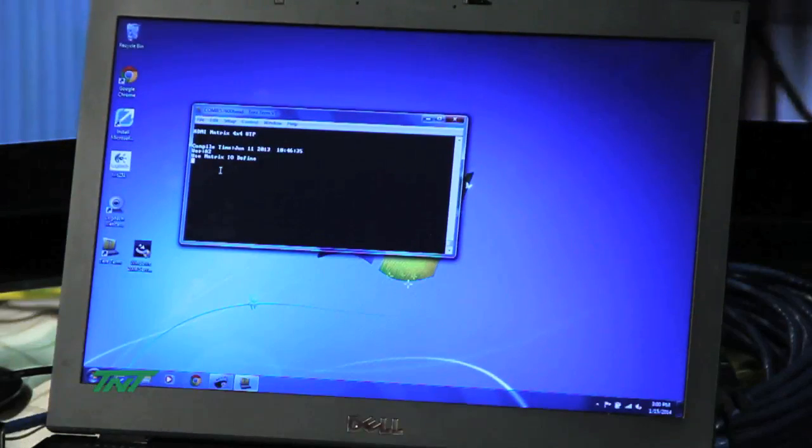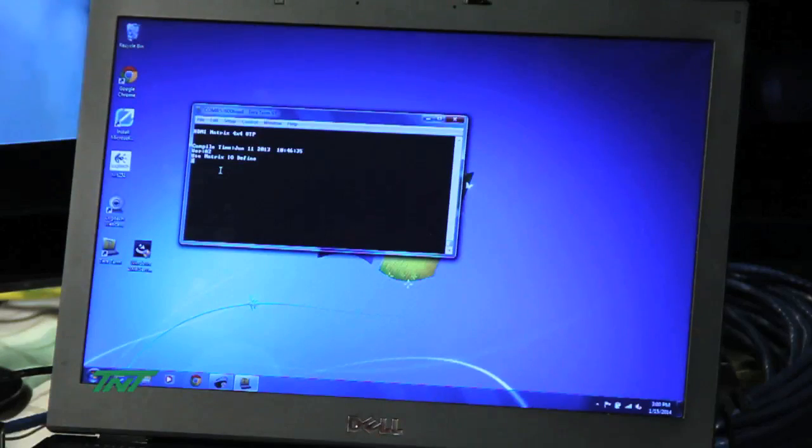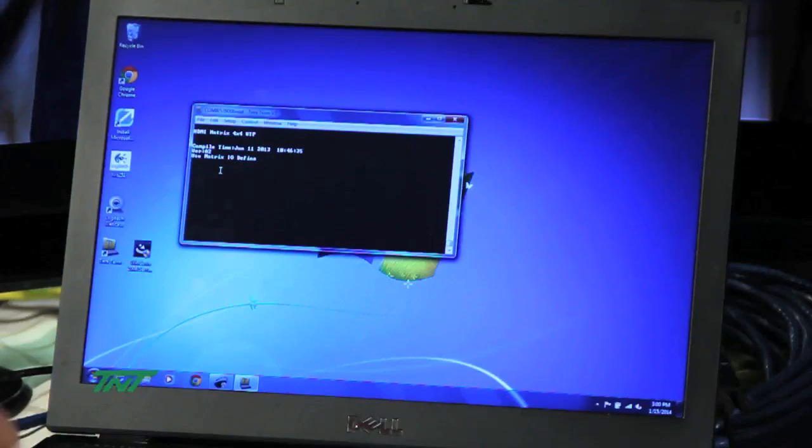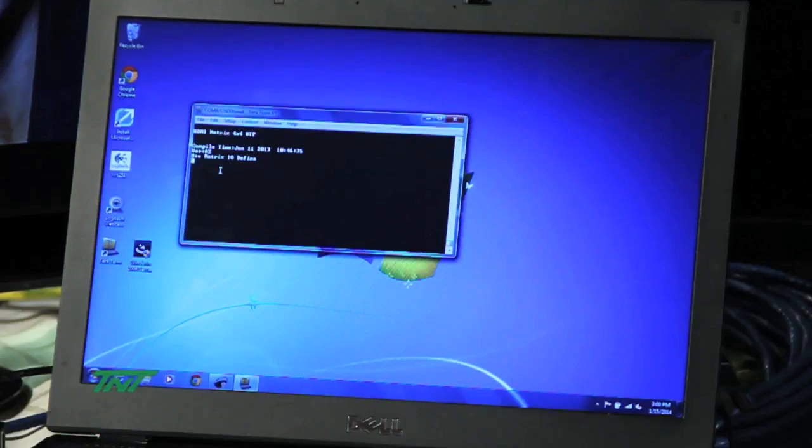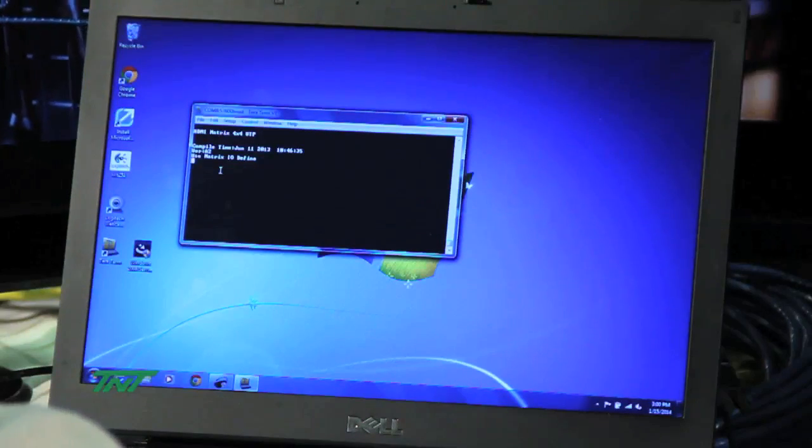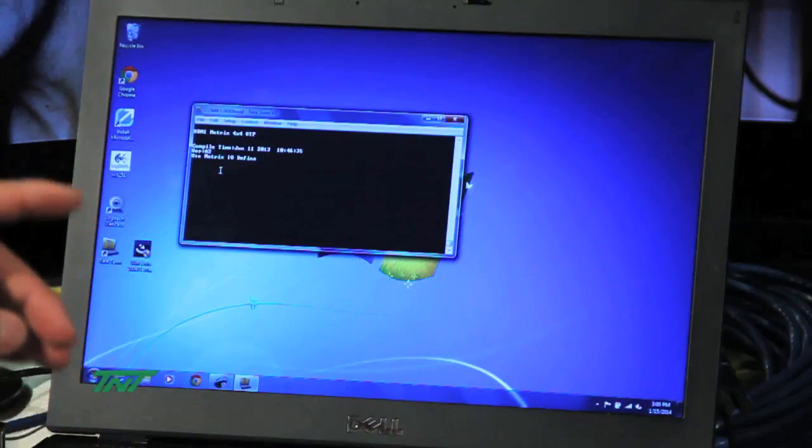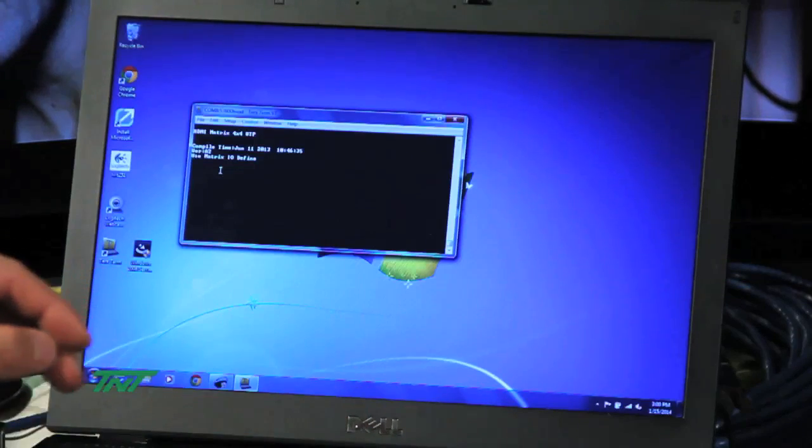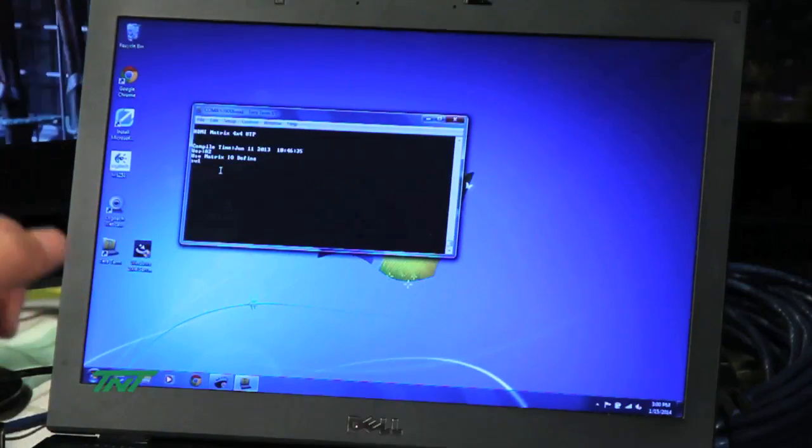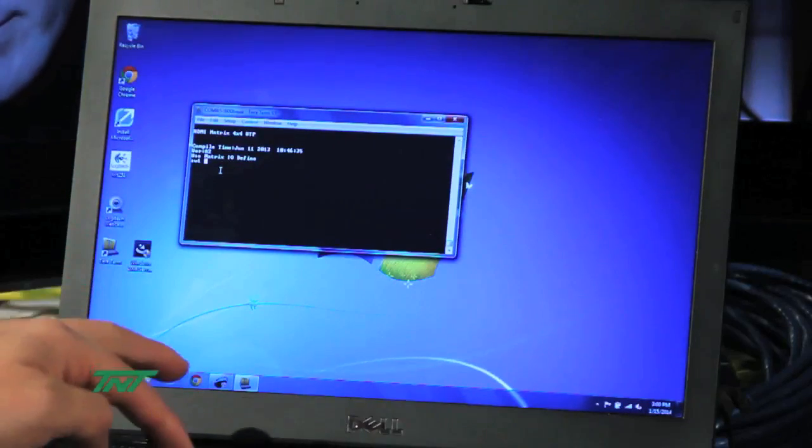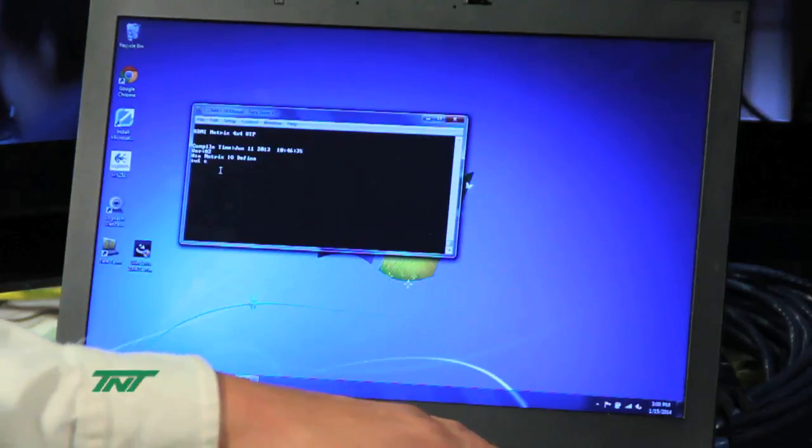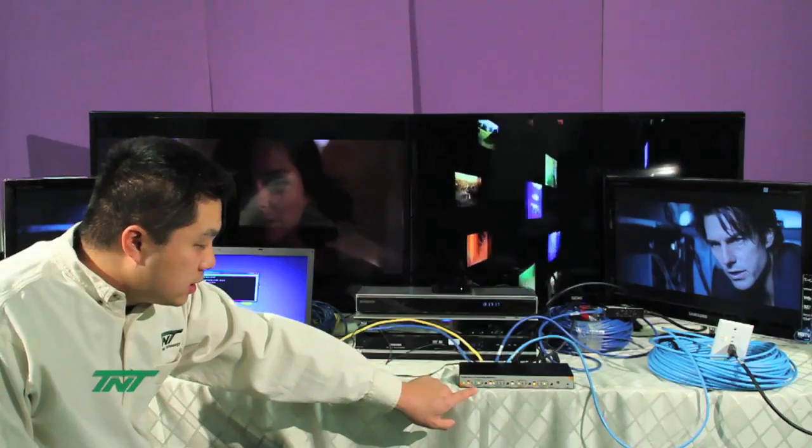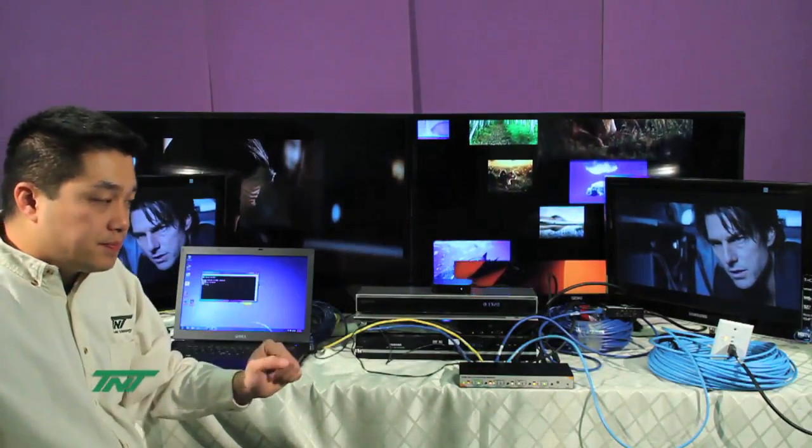Now, I'm going to start using the terminal software to show you the commands. We have three different commands we use. The main command is the switching command, which is SW. The format is SW, the number for outputs, and then the letter for the input. Right now I have output one on D. So, I go SW one C for output one to input C. And then that will switch from output one to C. And the monitor goes to C.